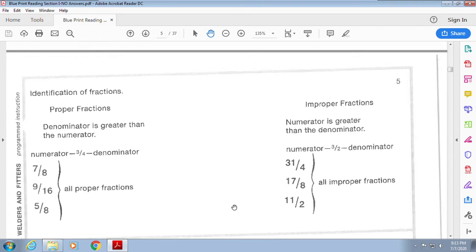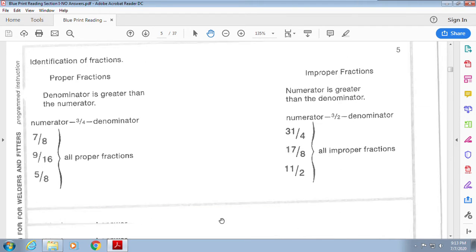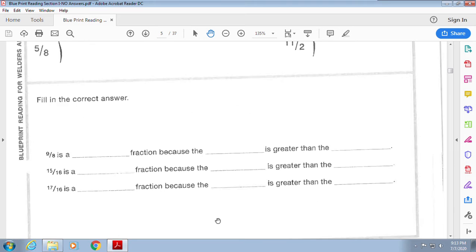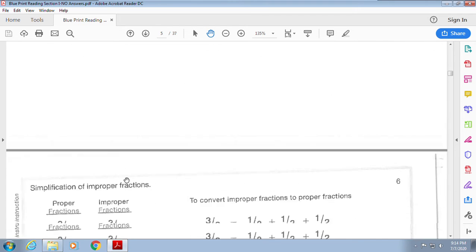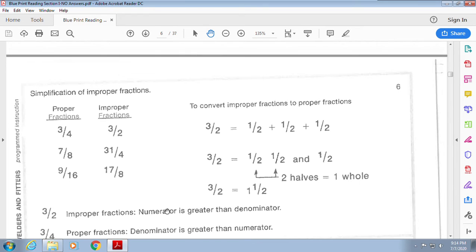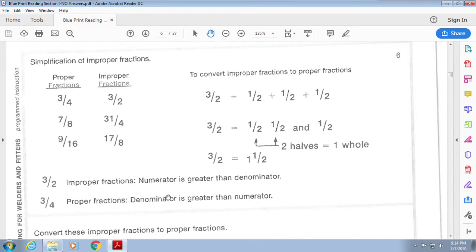Proper fractions versus improper fractions: a proper fraction means the numerator — the top number — is smaller than the denominator — the bottom. If it's improper, the top number is larger than the bottom. So is nine-eighths proper or improper? Is fifteen-sixteenths improper or proper? Is seventeen-sixteenths proper or improper? Now it says to simplify improper fractions.